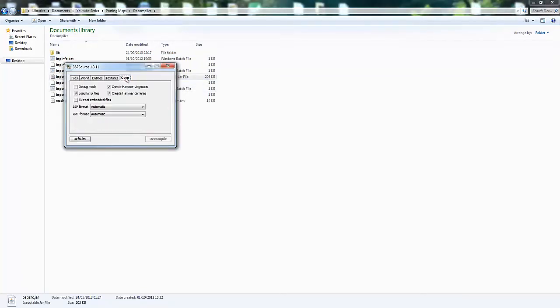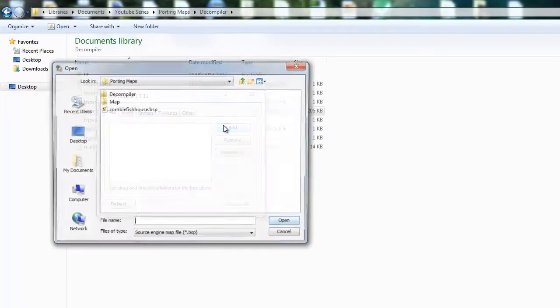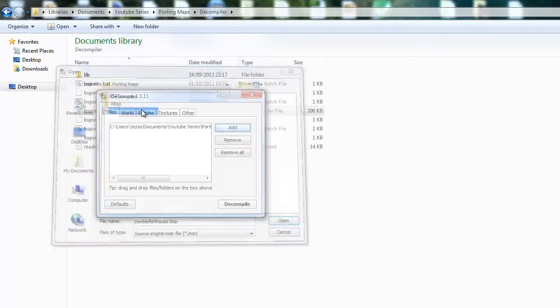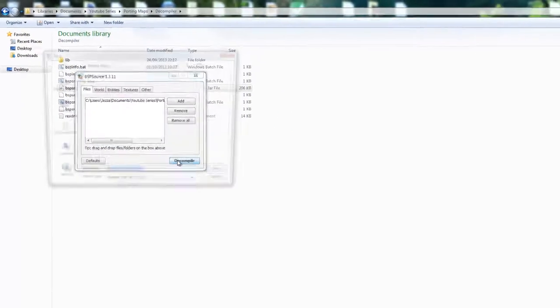You want to make sure you have this ticked, Extract Embedded Files. Then add your map to here. Just press Decompile.